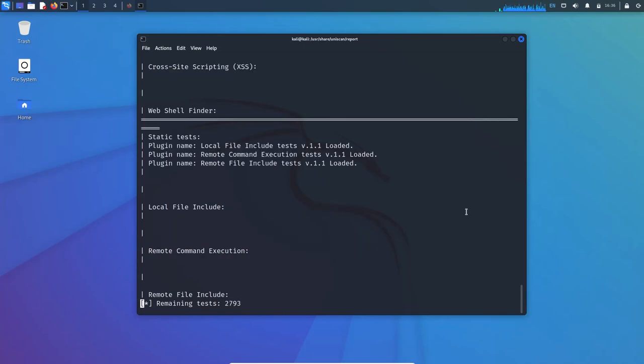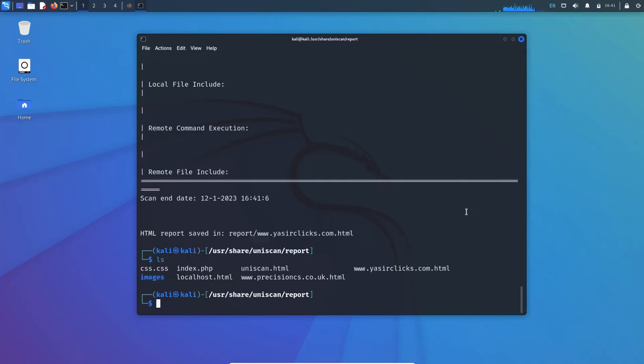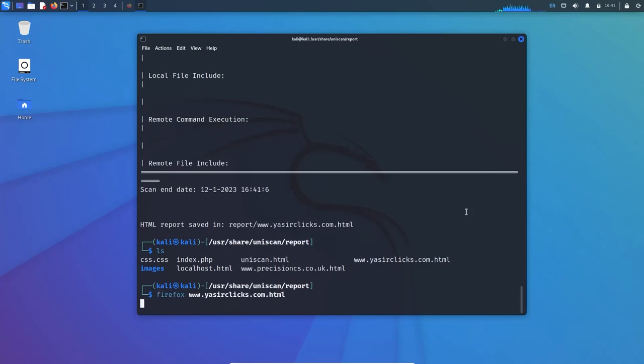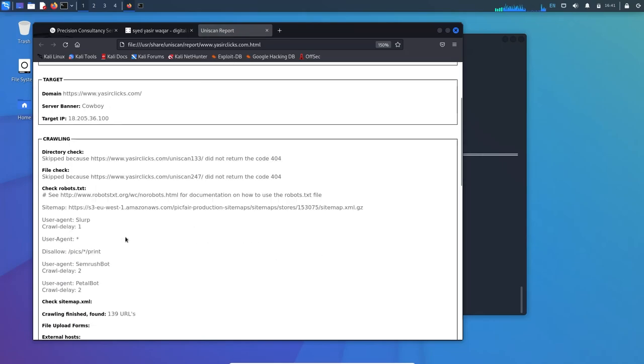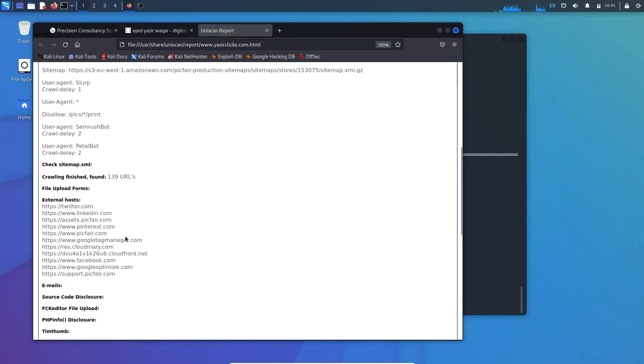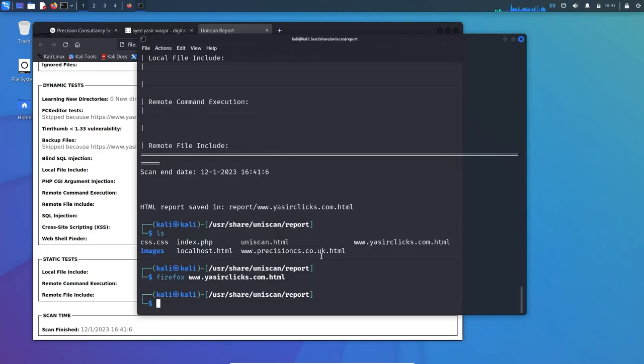The scanning is complete. Let's check the file now with Firefox. There you can see the detailed file: scan started, domain, external host, sitemap - nothing is there. Calling font 139 URLs within, and you can go through the detailed website. You can also use other switches.